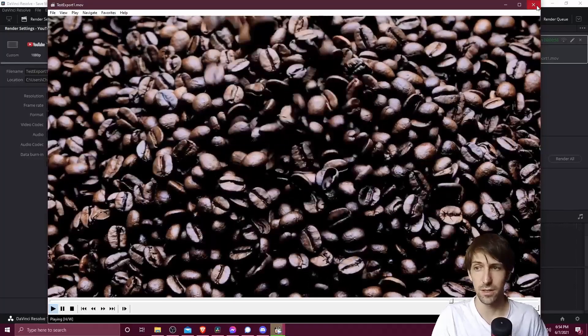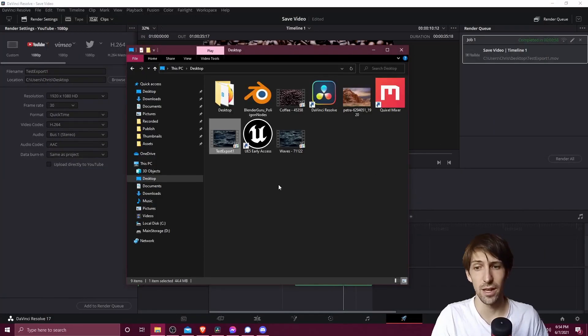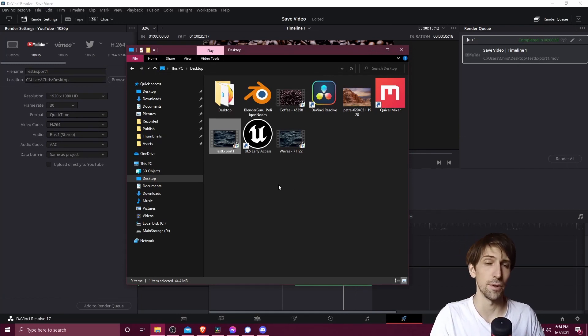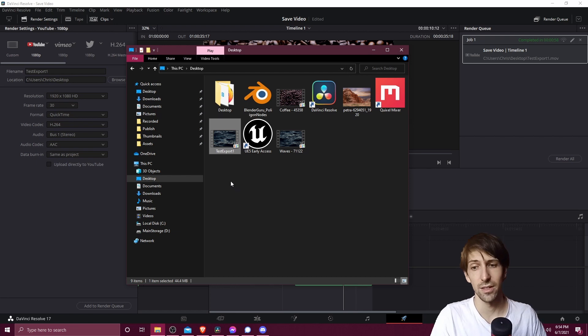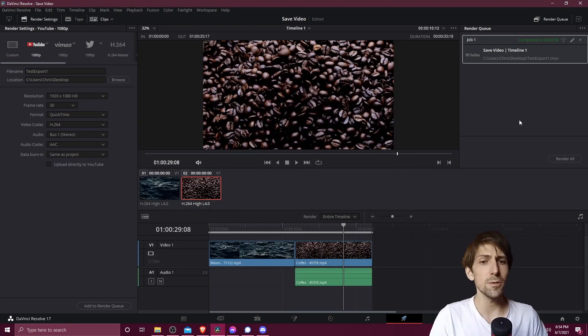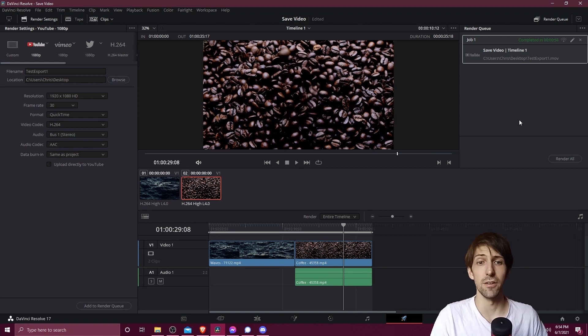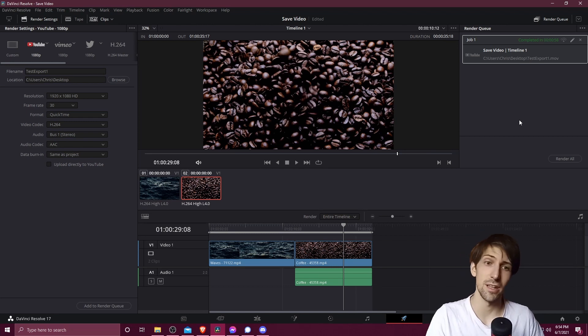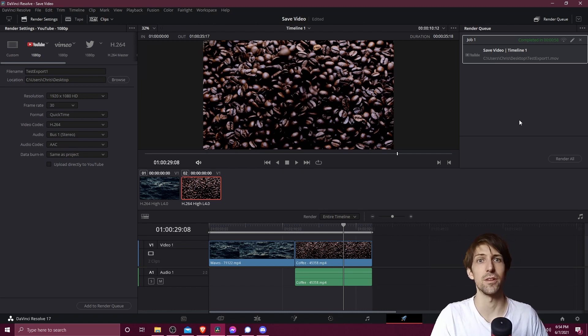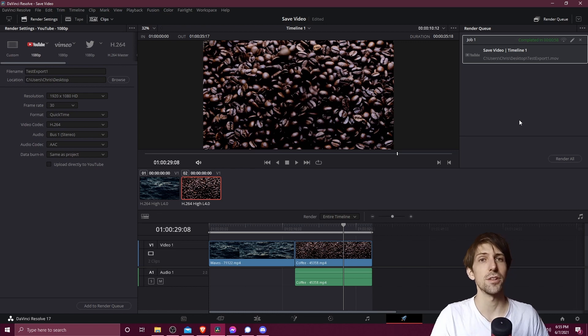So that's basically it for exporting our video. And now anytime we need to use this video file, such as uploading to the internet, we would just navigate to this file, select it, and then click upload on sites like YouTube. So that's pretty much going to be it for the basics of how you save a video file inside of DaVinci Resolve 17, aka rendering to a file. So I've been Chris, I hope this video was helpful for all of you getting started with saving your video files. Thanks for watching, and I'll see all of you in my future video content.